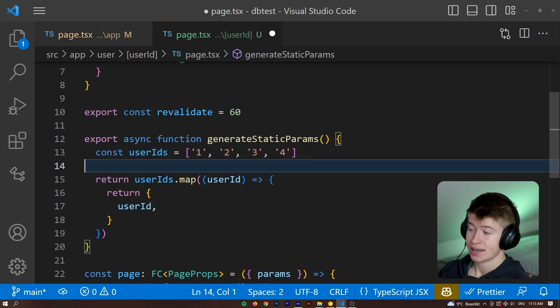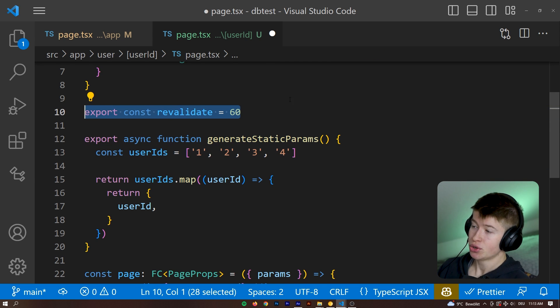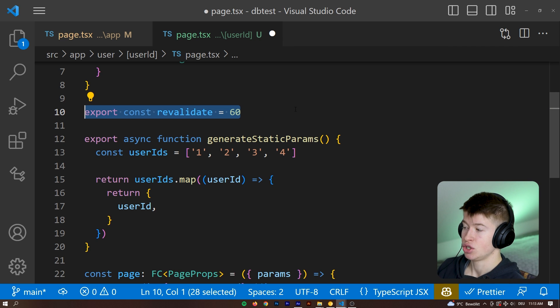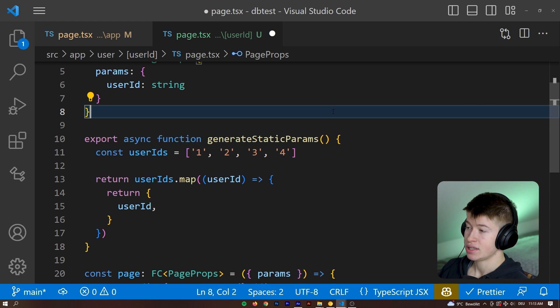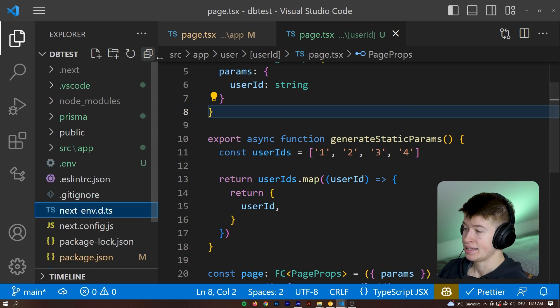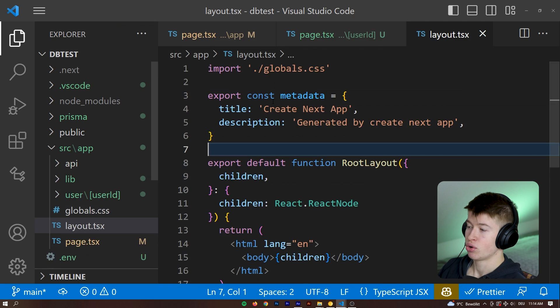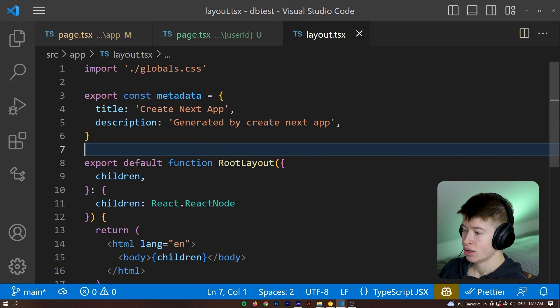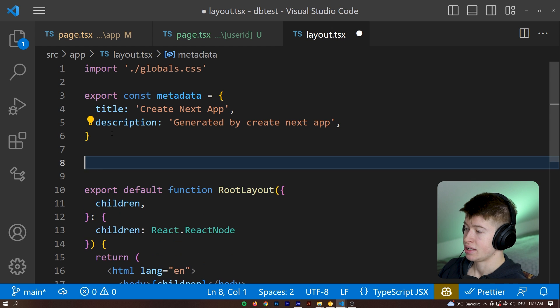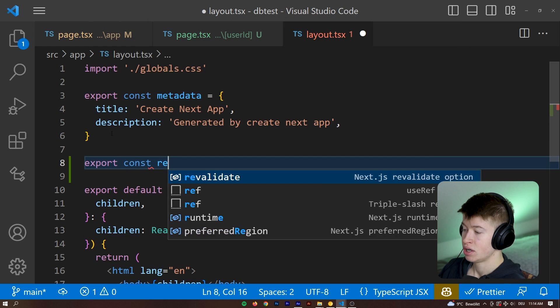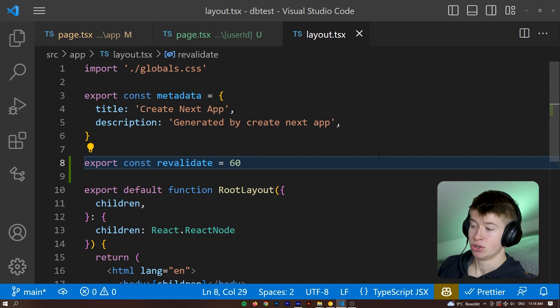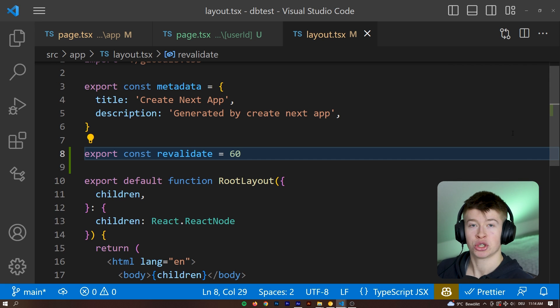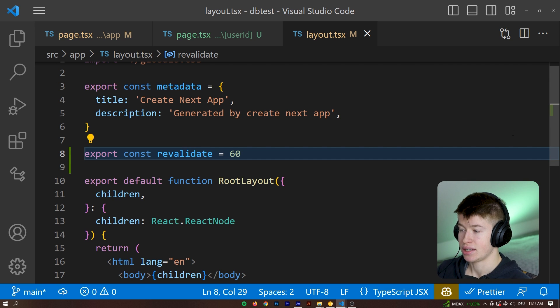Now, interestingly enough, there's a lot of options to do this revalidation. You could do this on every single page that you want. However, you could also do this in a layout, meaning if we wanted to revalidate the entire page, we could go into our root layout of this directory. And also in here, we could say the exact same thing. We could say export const revalidate is going to be equal to 60. And by doing that, we have just declared that the whole project should be revalidated every 60 seconds if that's what we wanted.